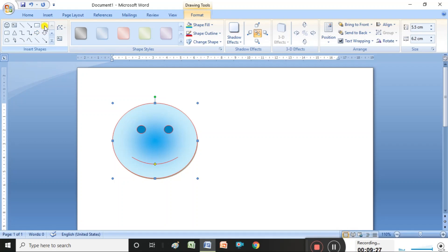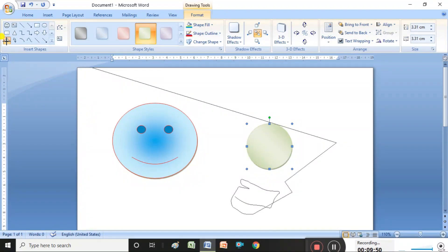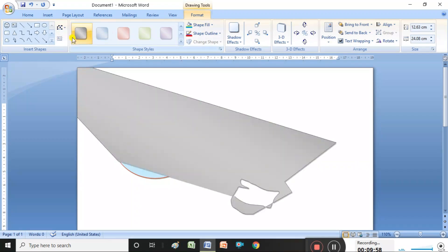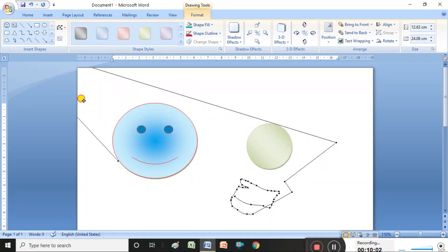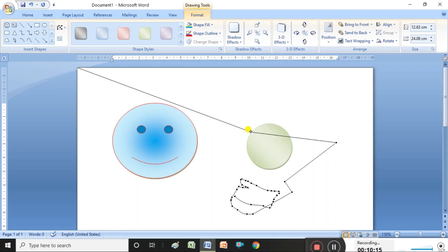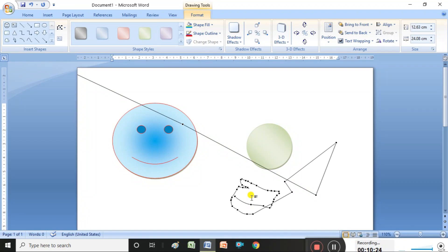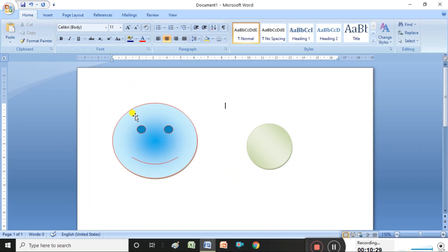Suppose I want to insert another shape — select the shape type, drag the mouse, and another shape is inserted. You can apply different colors. Edit Points are also available, so it is possible to edit the shape points. After editing, if you want to delete, select the shape and press the Delete button — it is deleted.